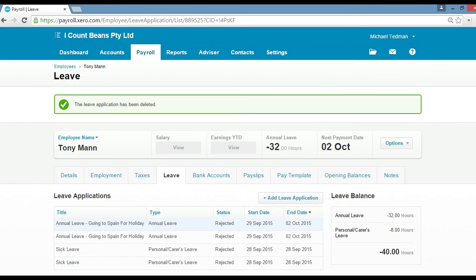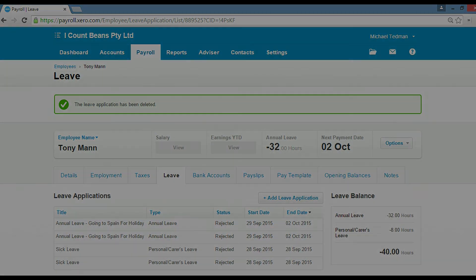So there you go, guys. That's how you approve timesheets and leave as a manager. Thank you very much.